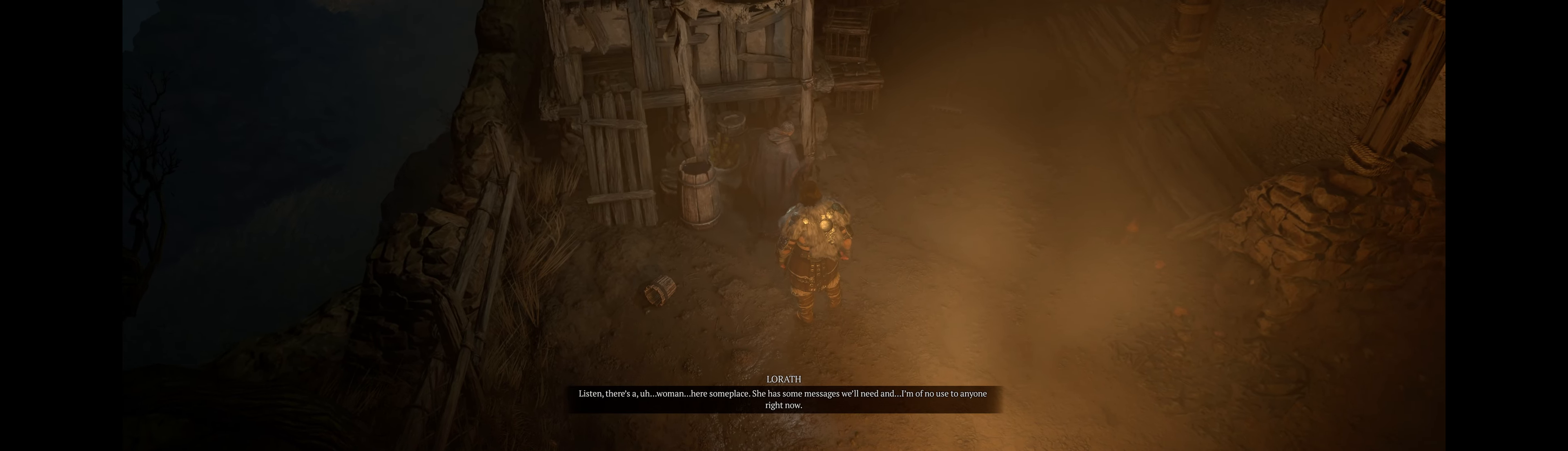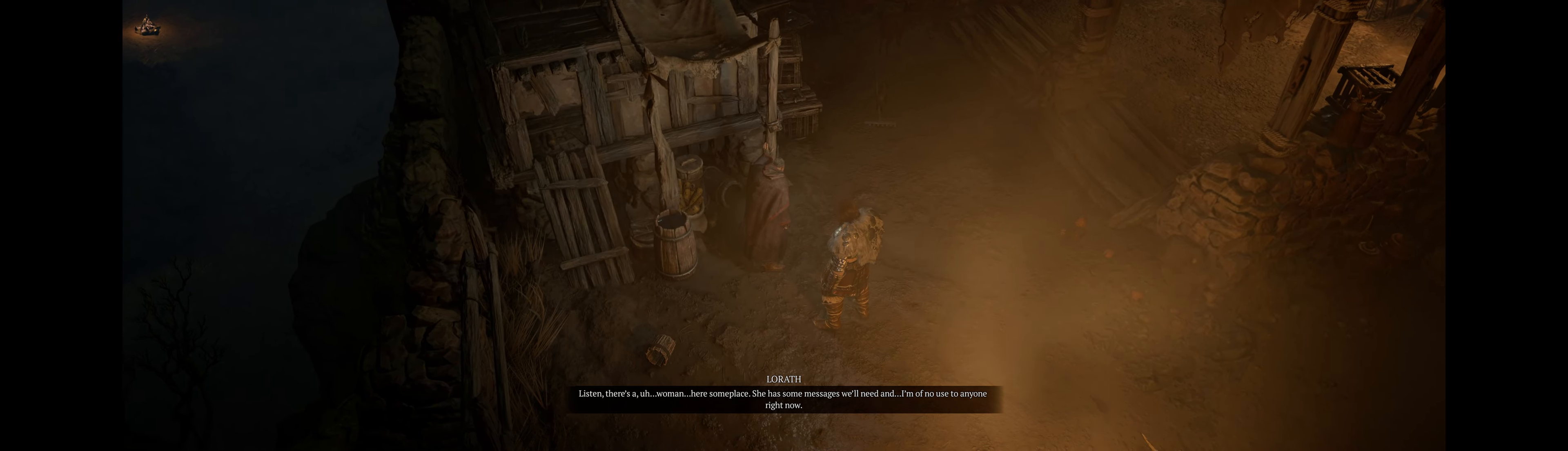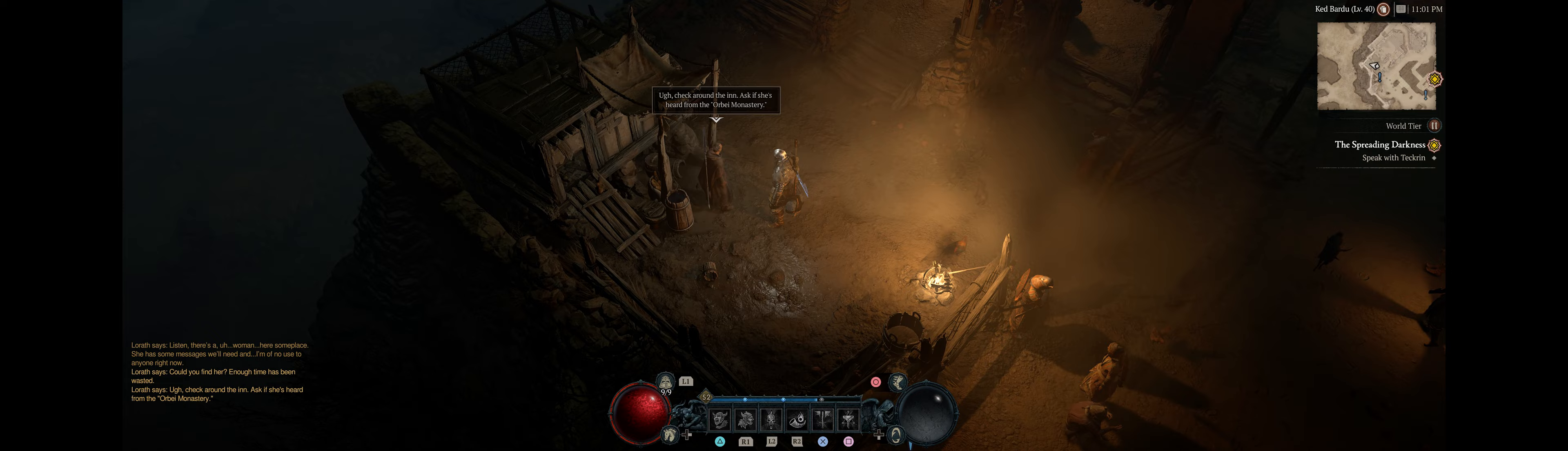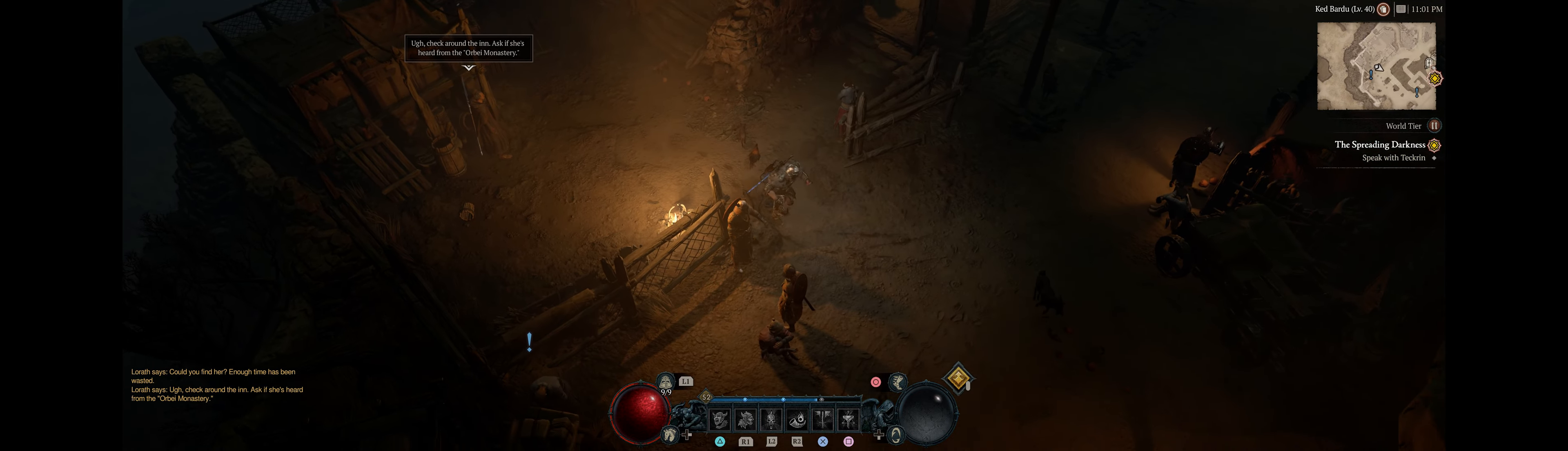Listen. There's a woman here someplace. She has some messages we'll need, and I'm of no use to anyone right now. Could you find her? Enough time has been wasted. Check around the inn. Ask if she's heard from the Orbe Monastery.